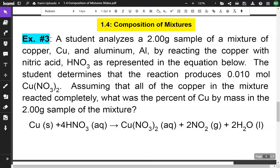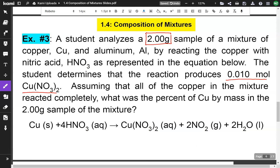Let's take a look at our third example. A student analyzes a 2-gram sample of a mixture of copper and aluminum by reacting the copper with nitric acid. The student determines that the reaction produces 0.01 moles of copper nitrate. Assuming all the copper reacted completely, what was the percent of copper by mass in the 2-gram sample?